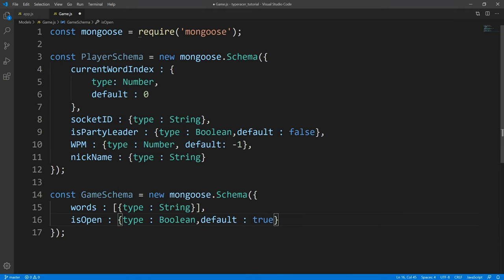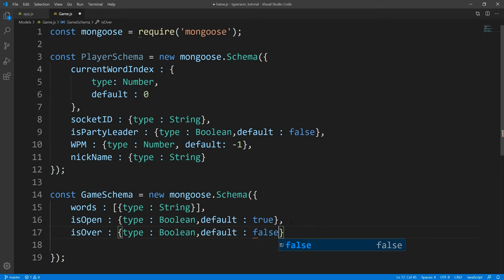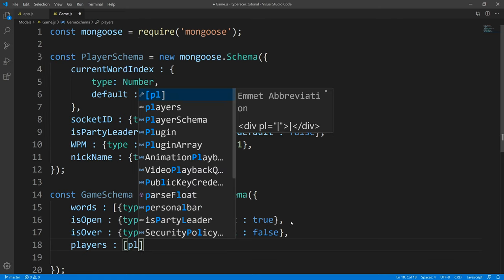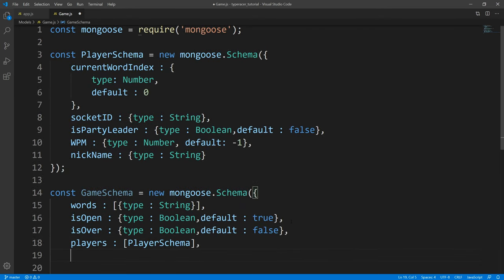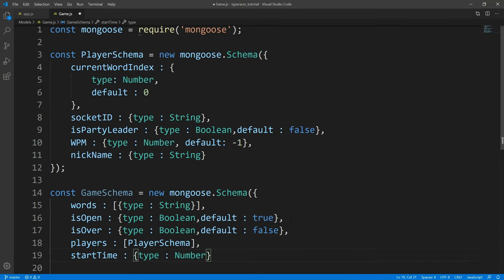So when a user creates a game, everyone's allowed to join if they have the code. Next, we're going to copy this — and we're going to call this 'isOver', defaulting it to false. This is going to keep track of whether or not the game is officially over. Next, we're going to have a players array — this is going to contain all the players within our game, so we're going to pass in the player schema that we created. The last property is 'startTime', which is going to be a number. We need to know when the game started in order to calculate words per minute. Once the user finishes typing, we'll get an end time, and with our start time and end time we'll be able to calculate words per minute.